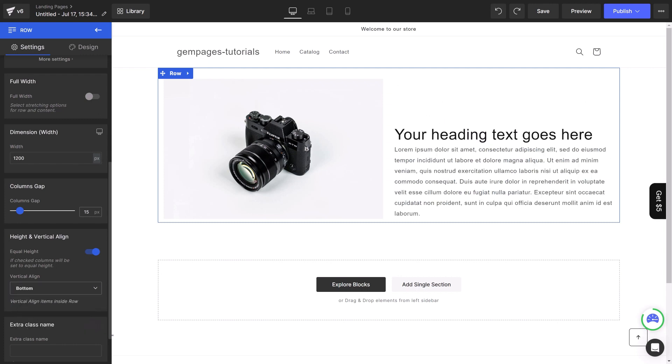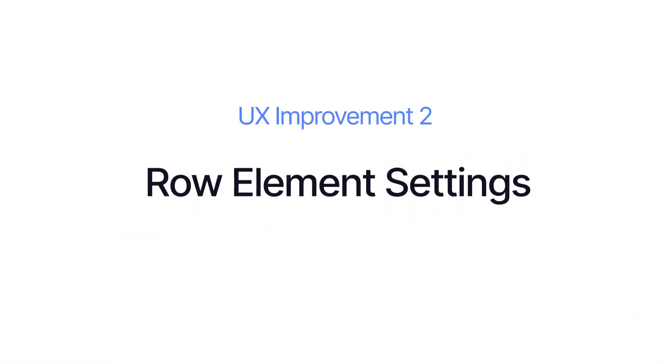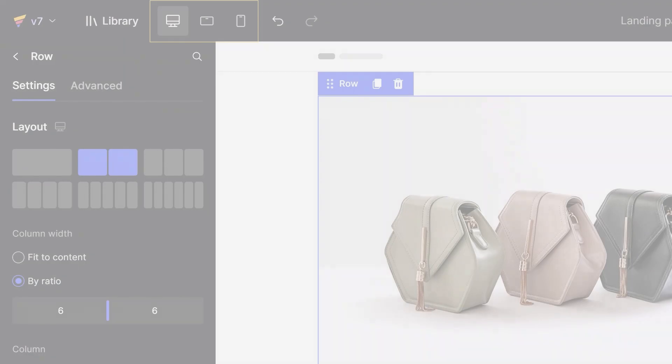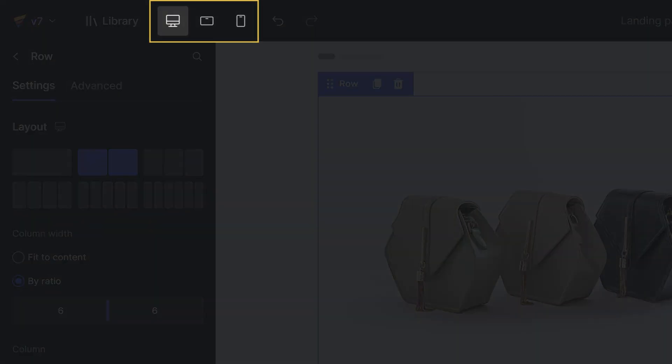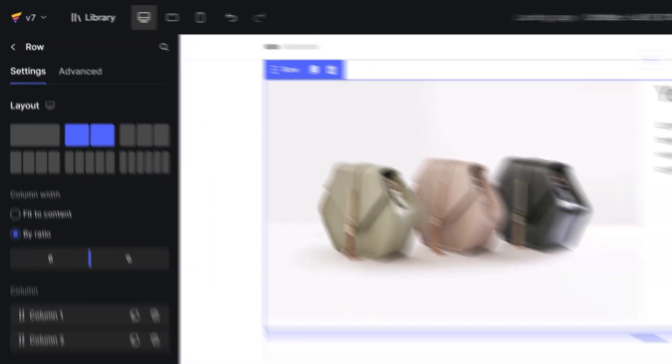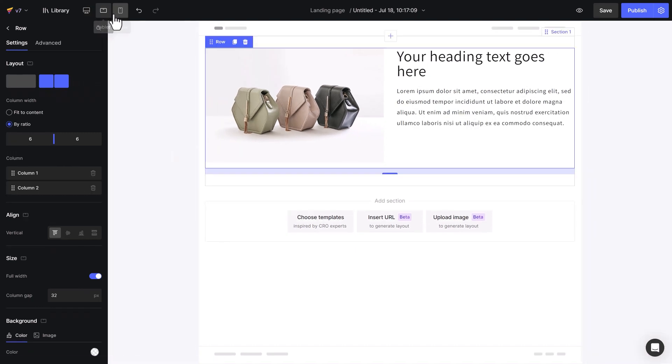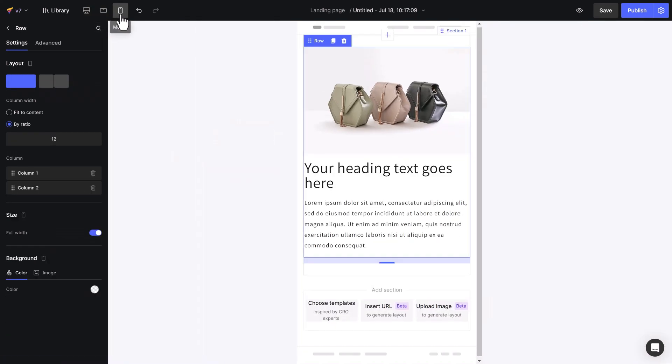Next, the smart upgrade for responsiveness is another highlight of version 7. We removed the laptop screen and only keep three screen types – desktop, tablet, and mobile. Less screen types means you can save more resources while making responsive designs.